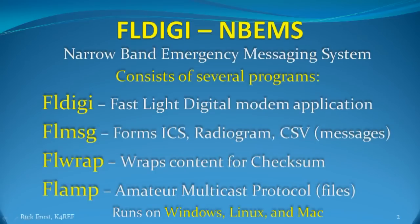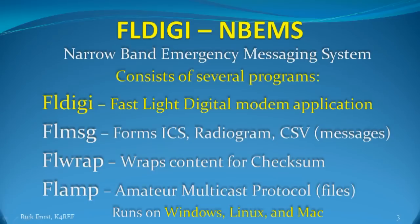The suite of software that makes up FL-Digi and NBEMS are FL-Digi, FL-MSG, FL-RAP, and FL-AMP. We've already looked at FL-Digi's setup and configuration, and in this program we're going to cover the user interface and basic operations.